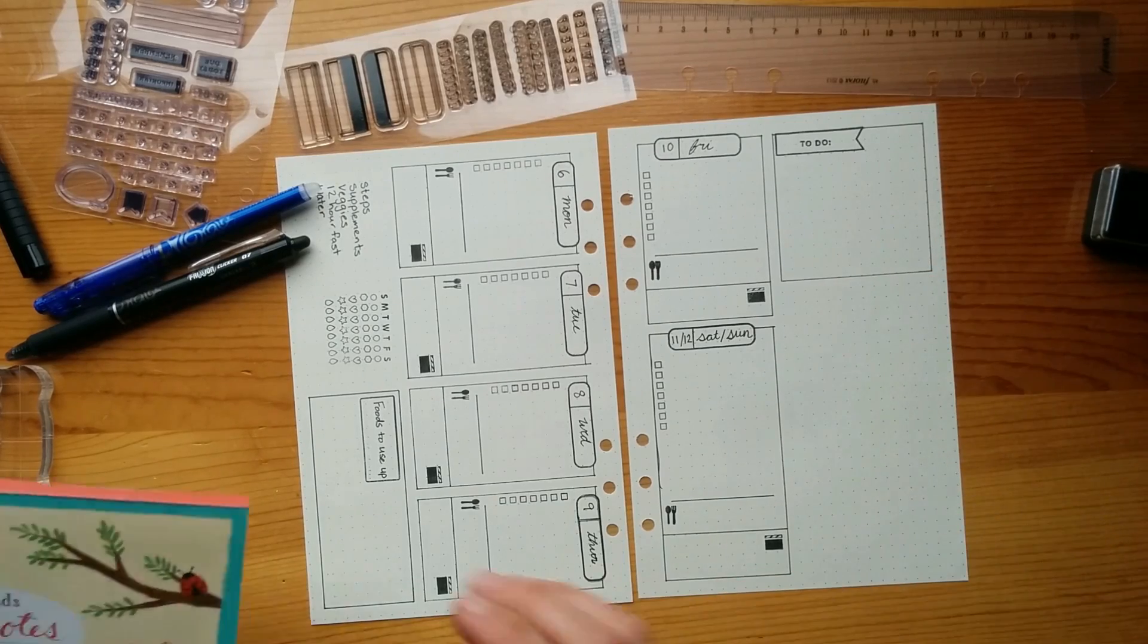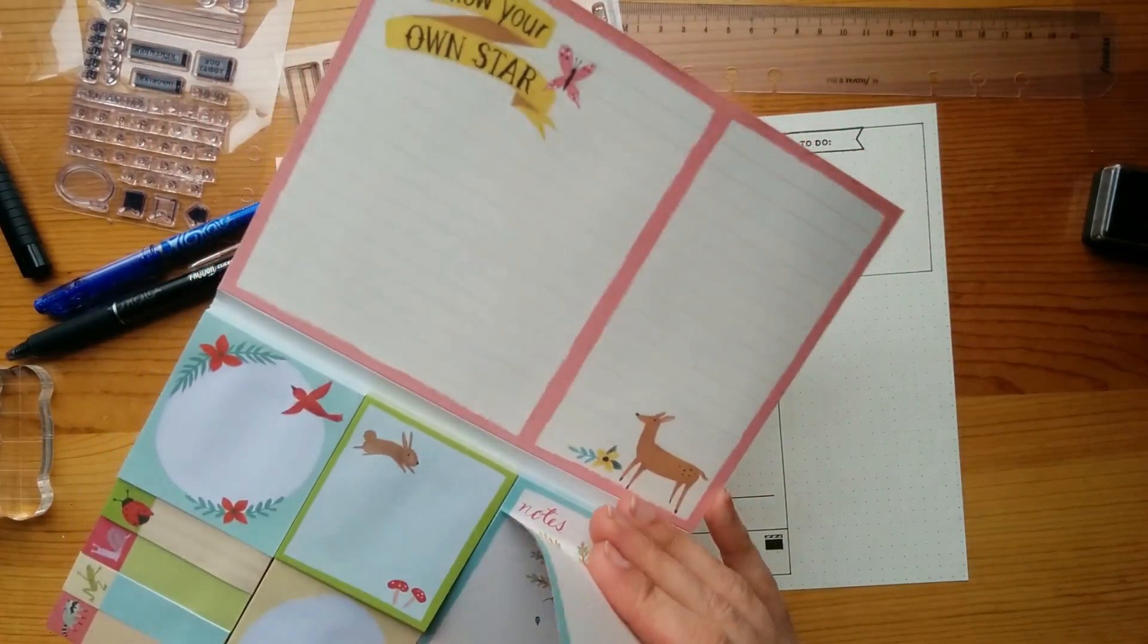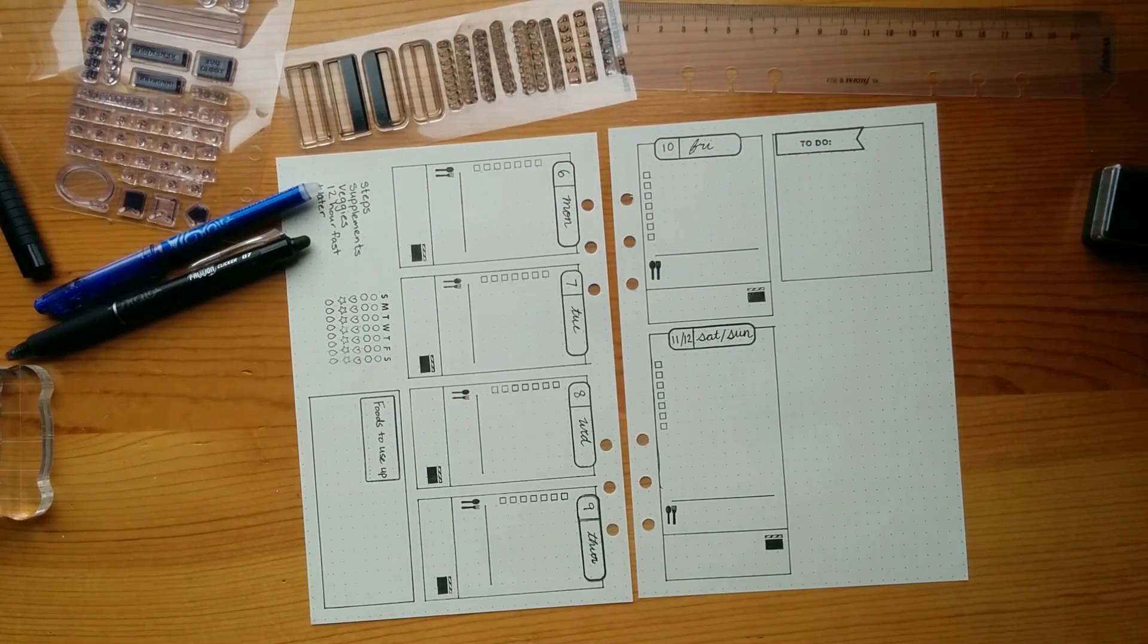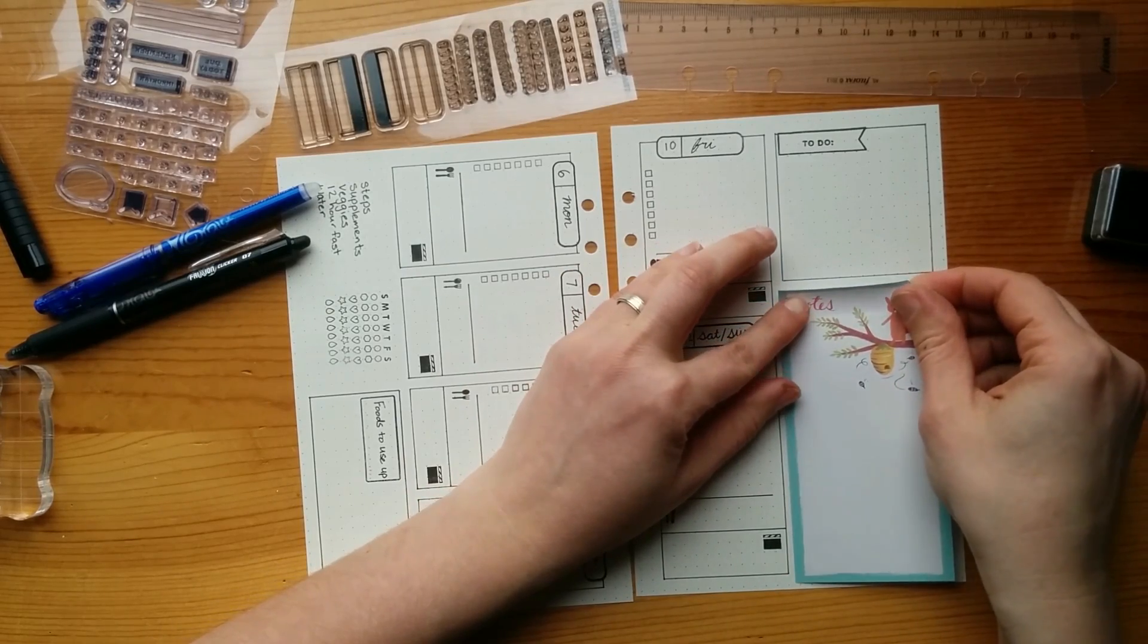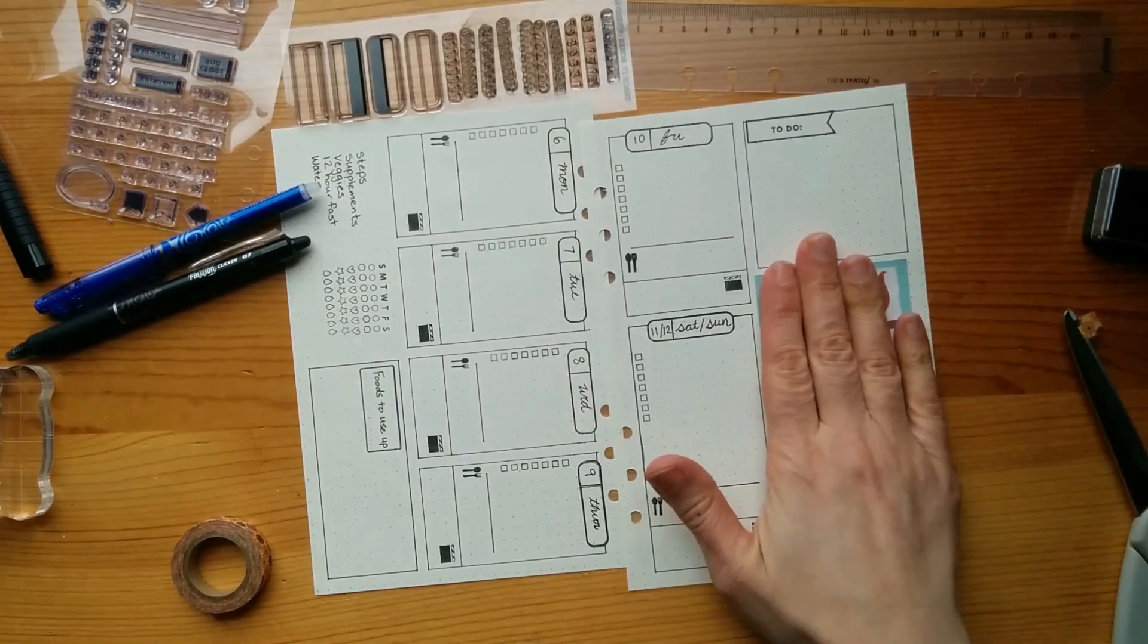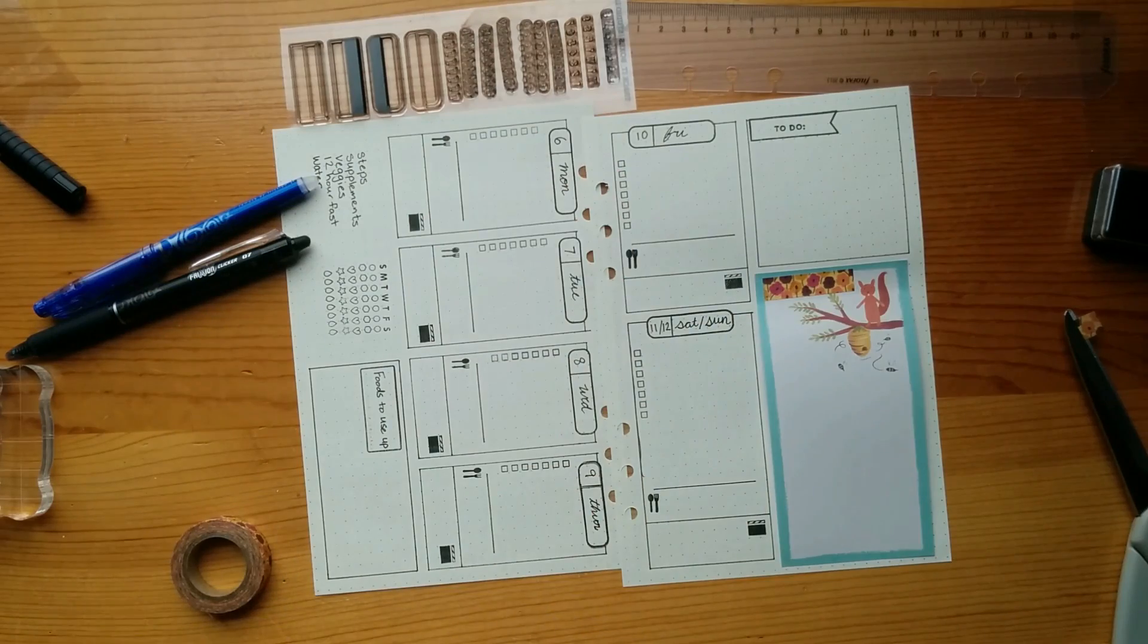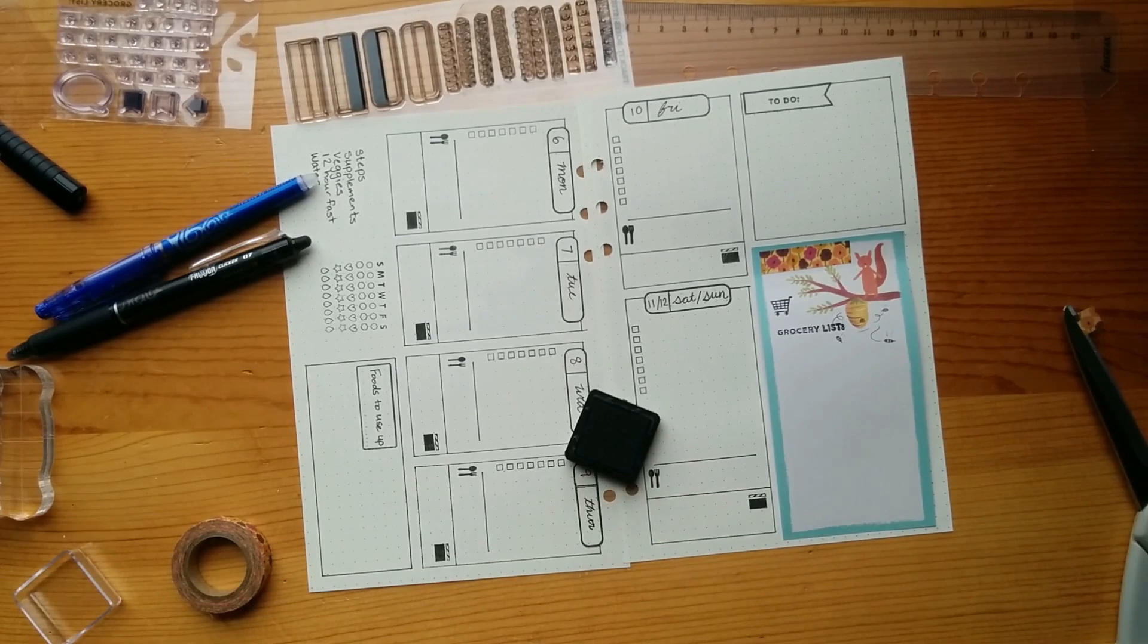So this spot over here is my grocery list spot. And I like to use one of my sticky notes. I'm just going to use this one this time. And it fits right in here. I will just put a little washi tape over this. And I will put on my little grocery stamp. Yeah, a little messy, but it works.